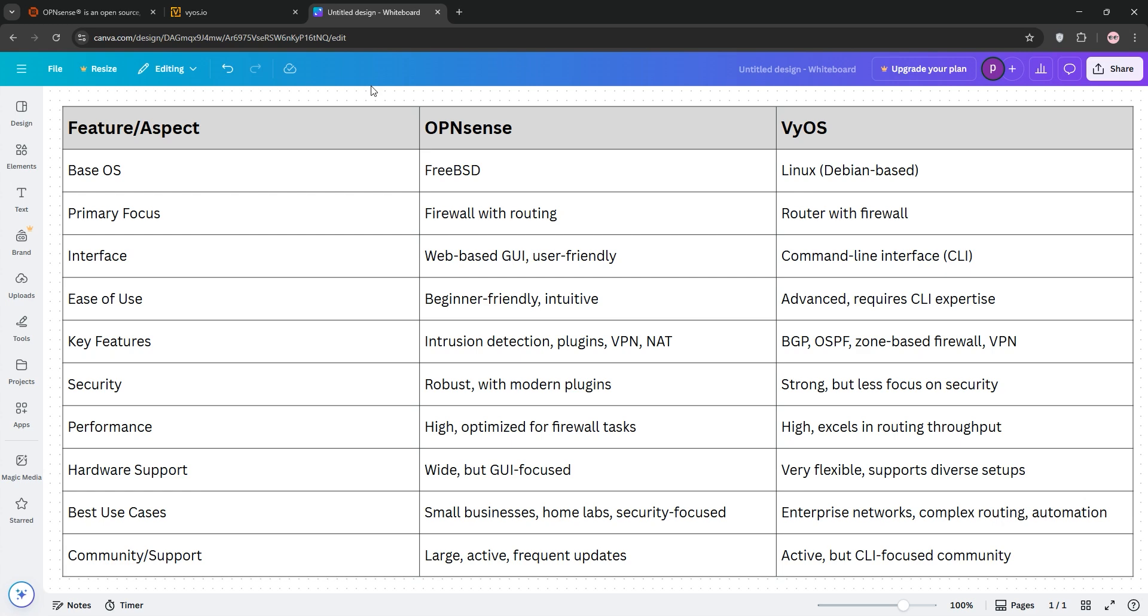Check out our comparison chart below and let us know your pick in the comments. Subscribe for more tech showdowns, and I'll see you in the next video.